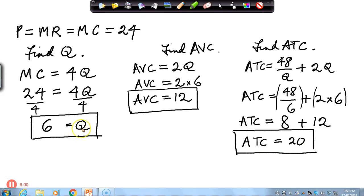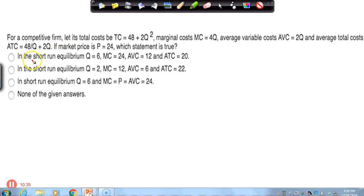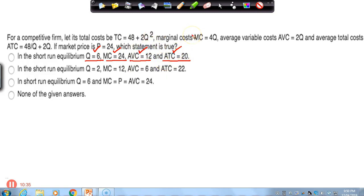With that information we can now choose the correct option. In the short run: the quantity is 6 — yes, that's right. The marginal cost is 24 — yes, that's right. The average variable cost is 12 — yes, that's right. The average total cost is 20 — yes, that's right. So this is the correct option; all of the others are wrong. That is the answer.